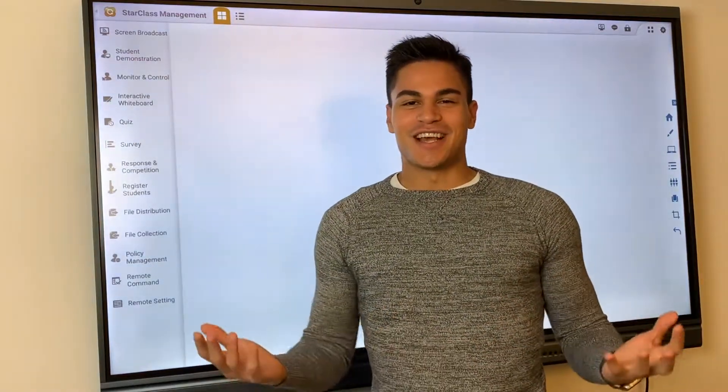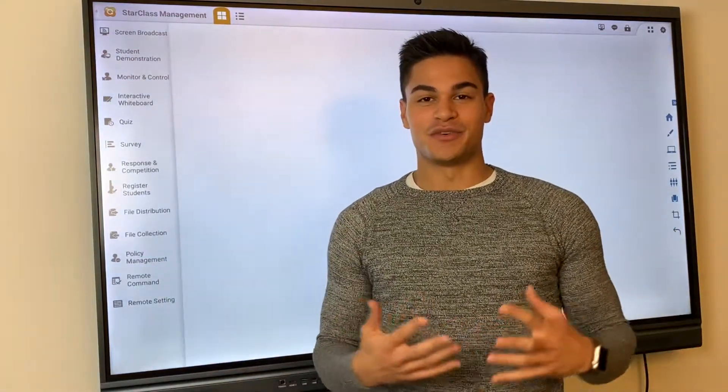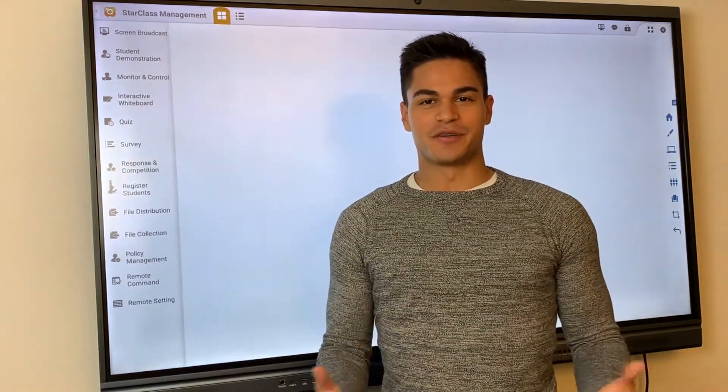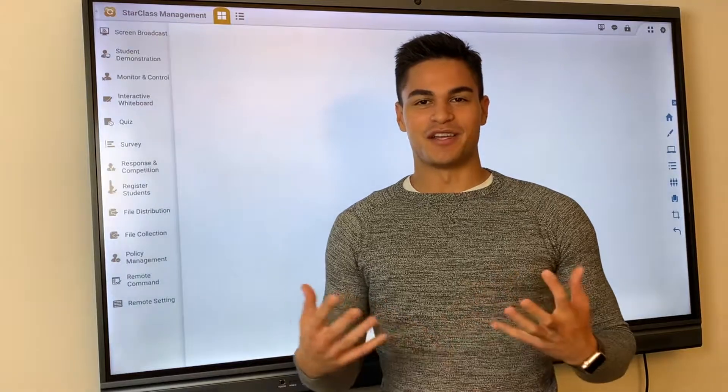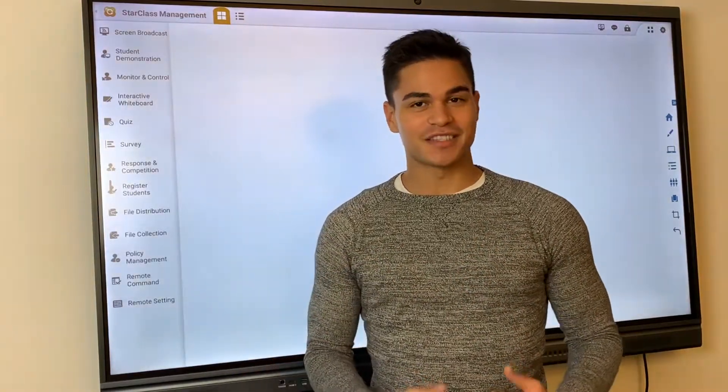Hi everyone! Today is the last video of the week about Starclass Management and Starboard products.